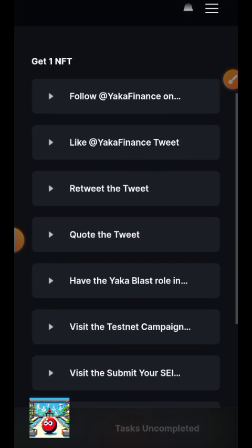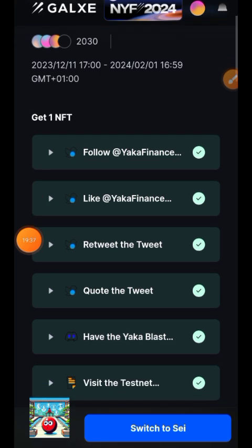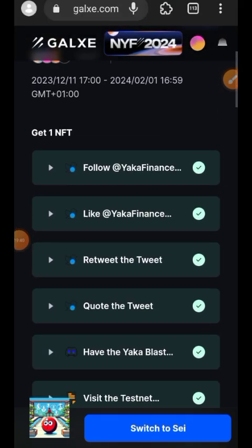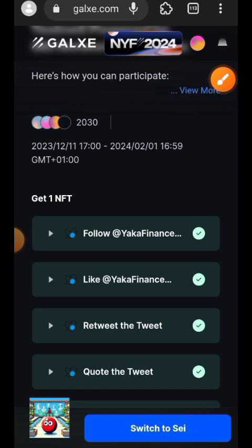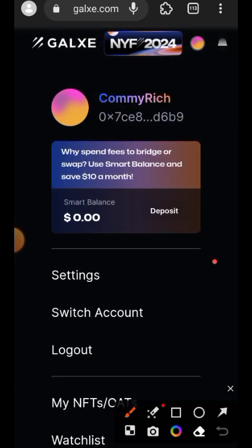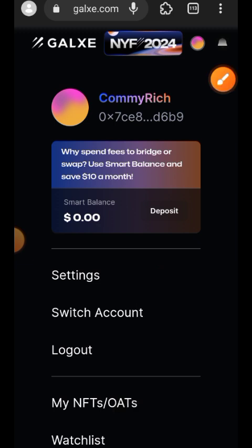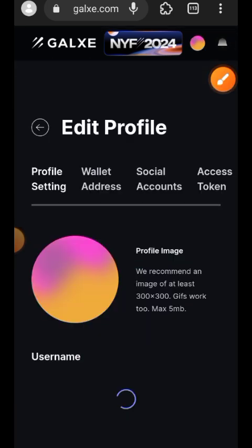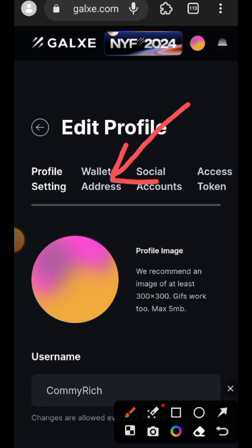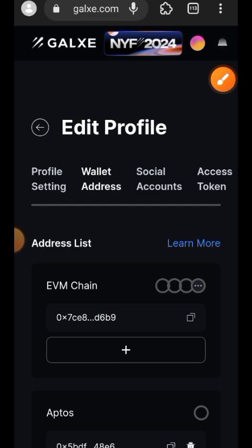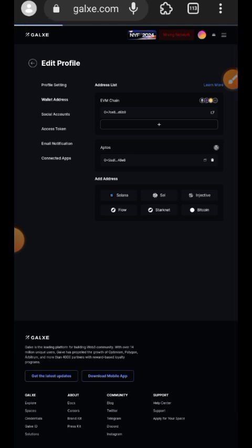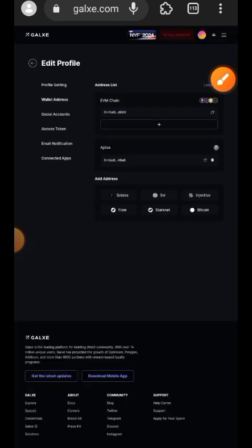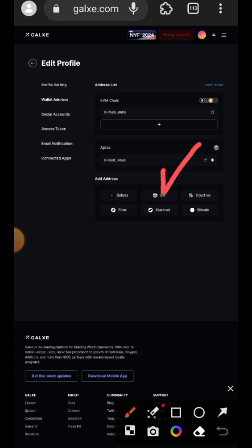Go back to Galxe and complete all the tasks there. Once done, here is how to claim the NFT. If you do not have SEI linked to your Galxe account, tap on the circle icon and then tap on Settings. Tap on the Wallet Address tab. Switch your browser to desktop mode if you have been on mobile.